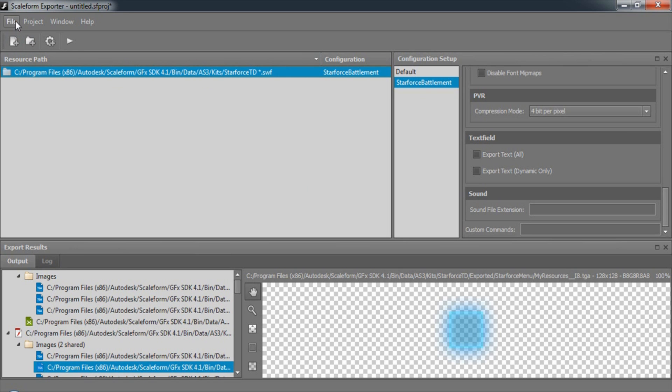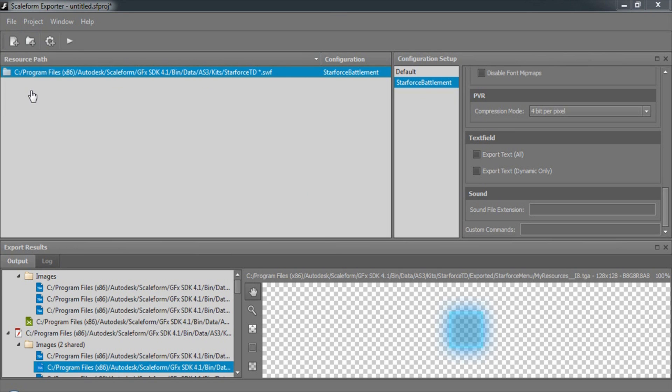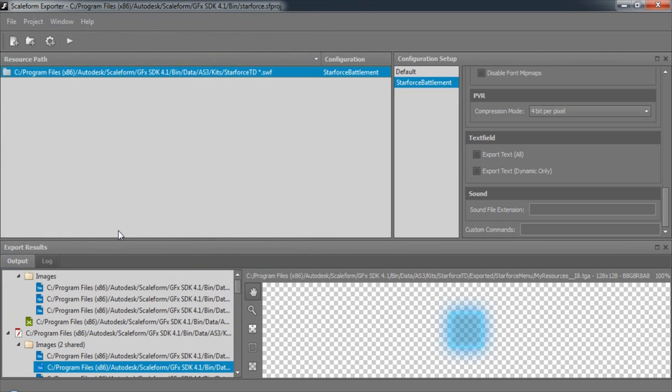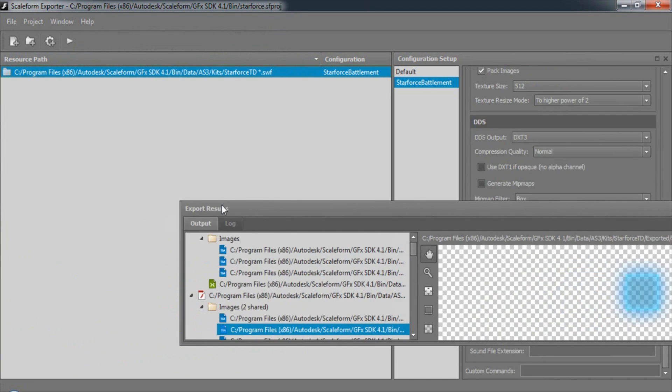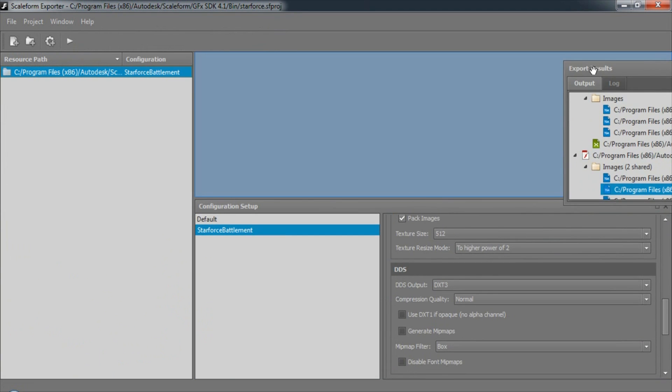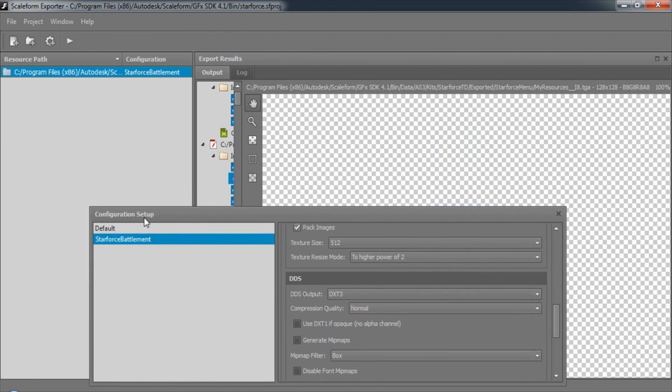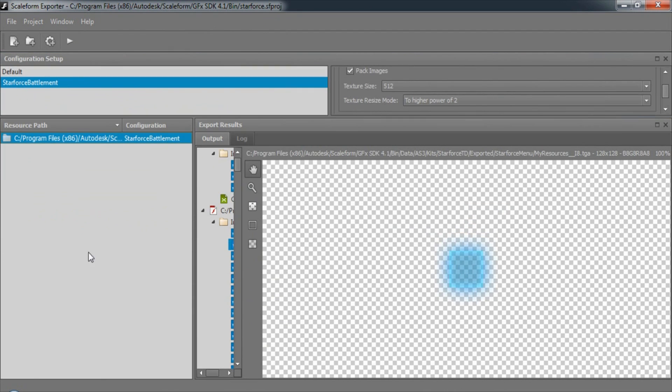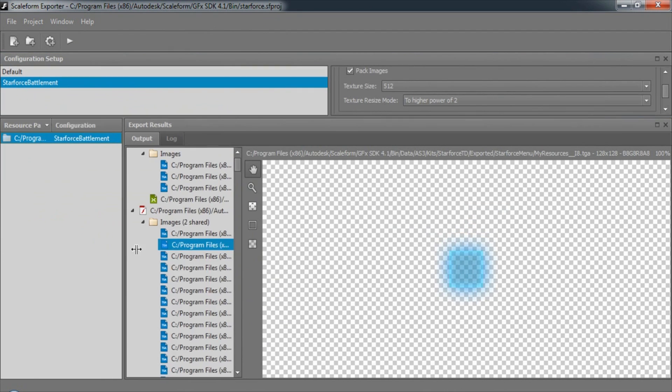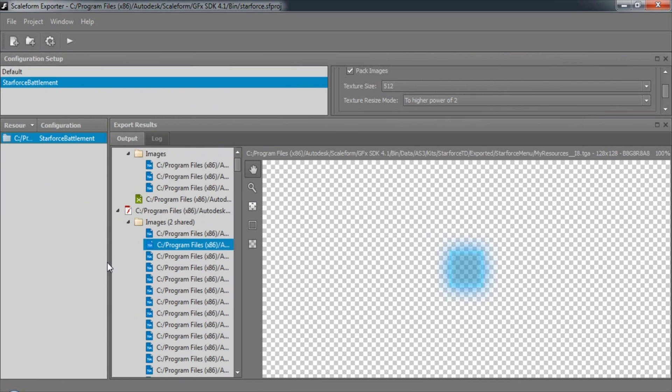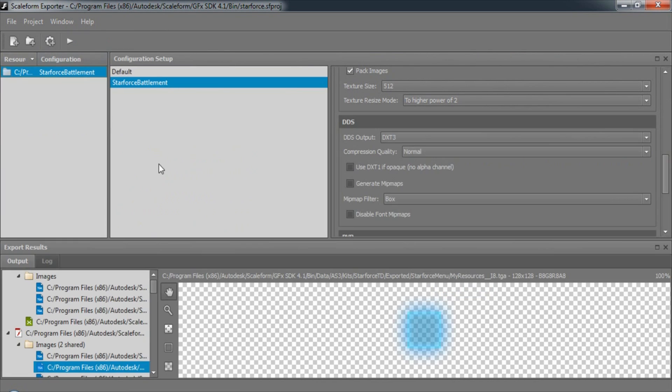We can save our projects by choosing File, Save Project As. The Scaleform exporter is fully customizable. You can drag windows to any position you prefer, as well as resizing those windows. If you'd like to reset the layout, simply choose Window, Reset UI Layout.